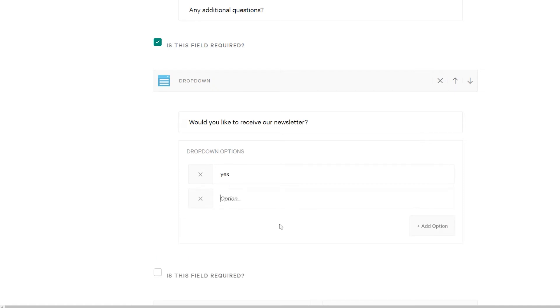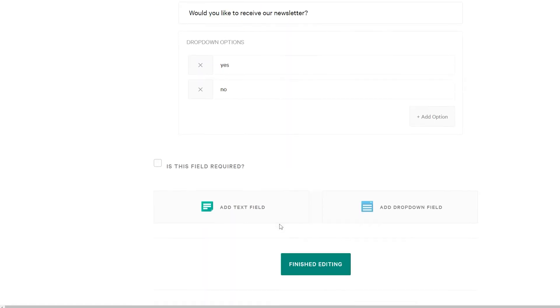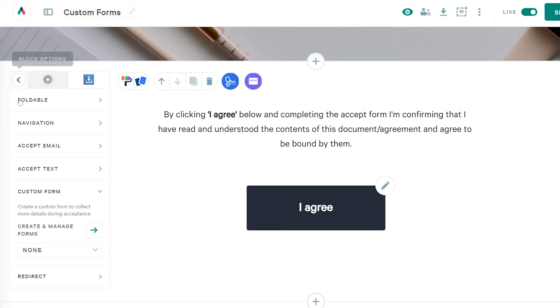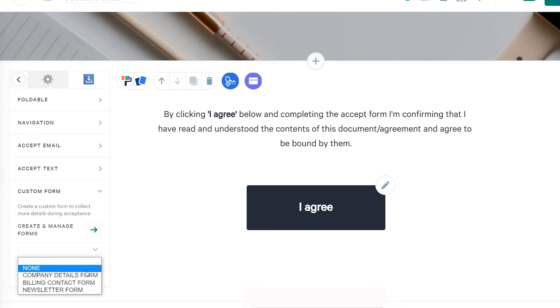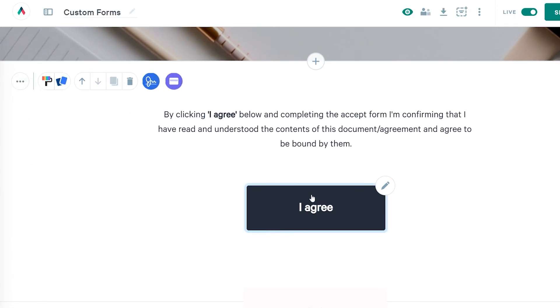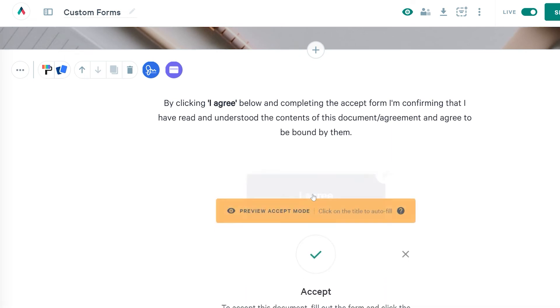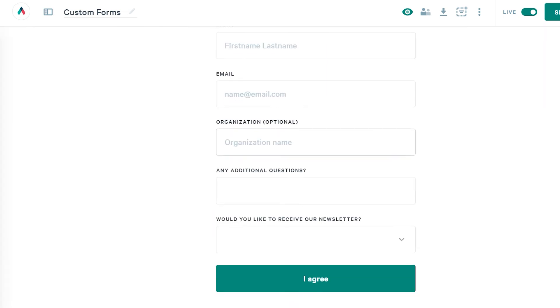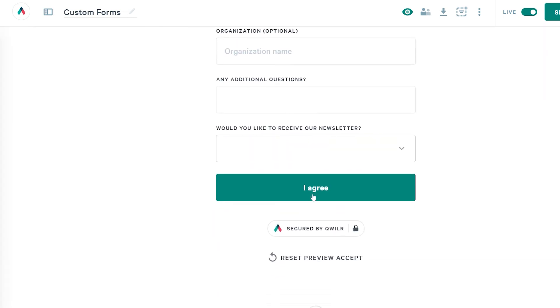Now I'll save and then head back to my accept block, go to the settings, and select that custom form to add it to my accept. Once that's been added, I can go ahead and click on the accept button to preview it. From here, I can see exactly how my new form will look to my clients.